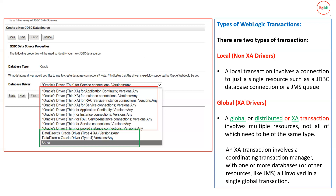When you have only a single database or single resource in the backend, you can select the local driver, which is defined as a thin driver in your dropdown. There are four different thin drivers available. When you are involved in a global, distributed, or XA transaction, you have to select the XA driver based on the database and architecture — single instance or multiple RAC instance. Most commonly for non-XA, we select Oracle Driver Thin for pooled connections, and for XA we select Oracle Driver Thin XA for service connections.